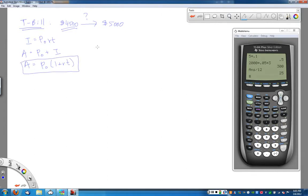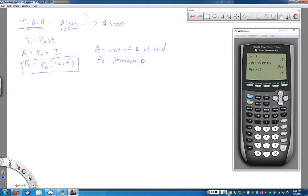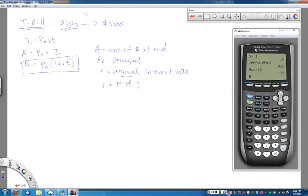We use a variation on the formula: A equals P-naught times (1 plus RT), where A is the final amount of money at the end, P-naught is the initial starting value or principal, R is the annual interest rate, and T is the number of years. Sticking with an annual rate and time in years is what keeps you out of trouble, and we can use this formula to get straight to the answer.